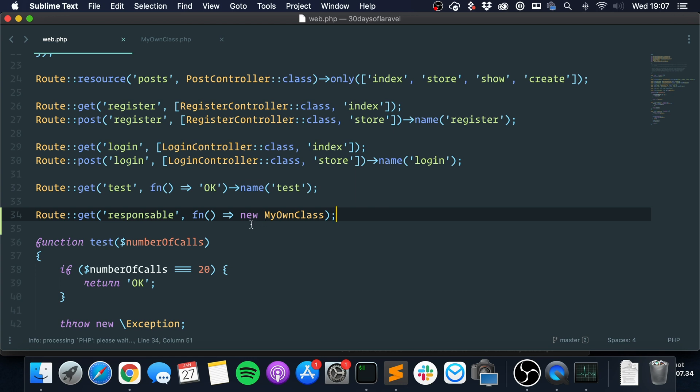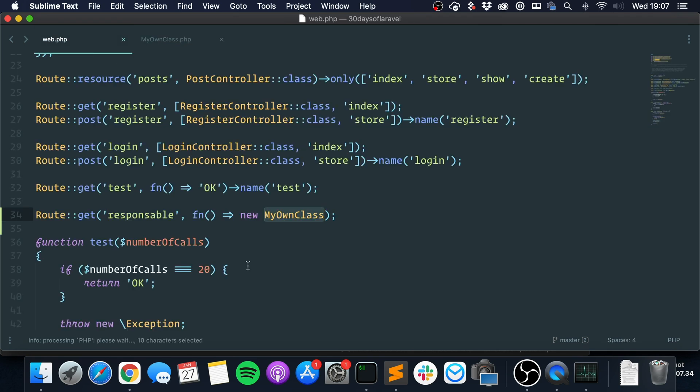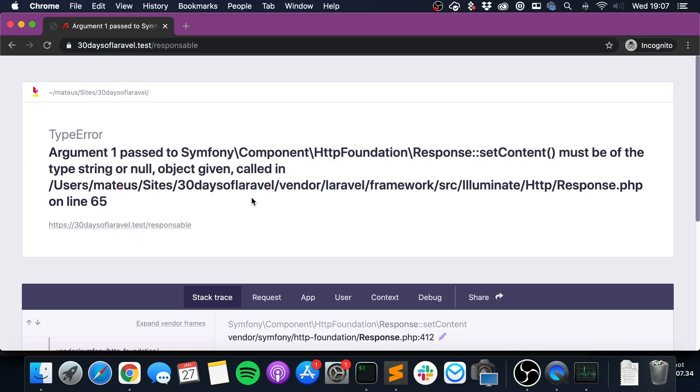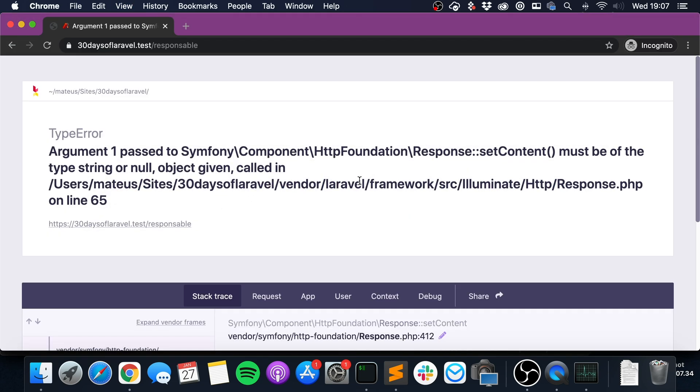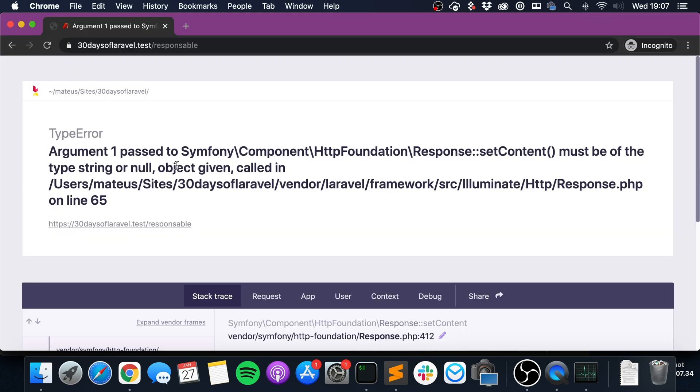And you can. So for instance, I have this my own class which is a dummy class. It doesn't have anything, but in real life you have an object with data. And if I try to return it, I get an error because I need to pass a response, not an object, not a random object.